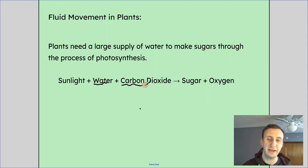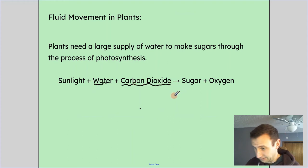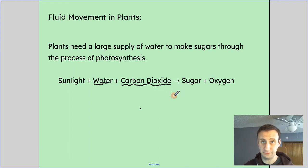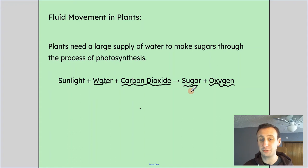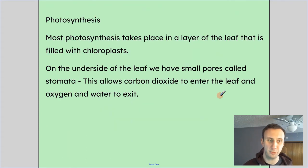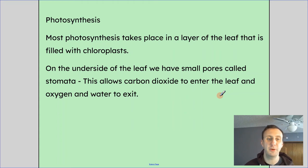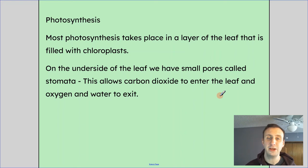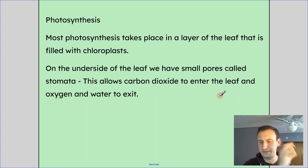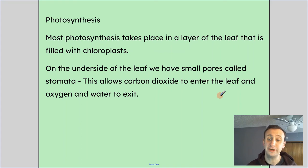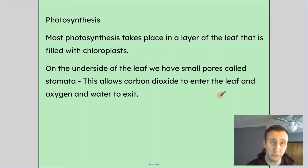Water and carbon dioxide are both coming into the cells of the leaf, specifically being used by the chloroplasts. As a result, photosynthesis makes sugar and oxygen. Most photosynthesis takes place in the palisade tissue cells — long cells near the top of the leaf that are just packed with chloroplasts. There are a couple of clear layers above them to let sunlight through. That's where the sugar gets made and where photosynthesis occurs — in the chloroplasts of those cells.